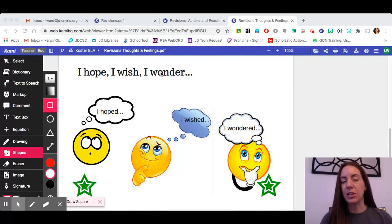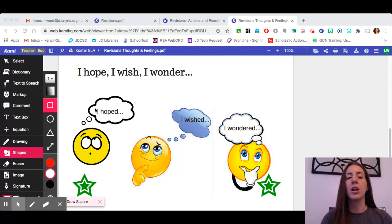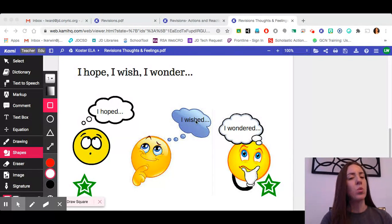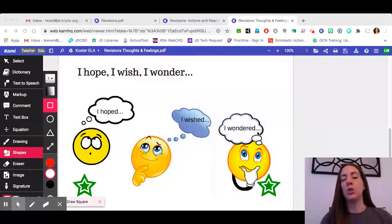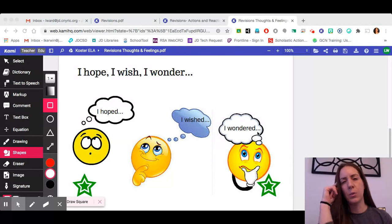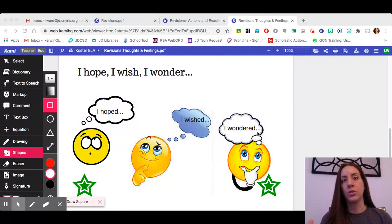The second type is your thoughts. Some good sentence starters to get you going on your thoughts are: 'I hoped,' 'I wished,' or 'I wondered.' This is letting your reader know exactly what was going on in your head during your story.